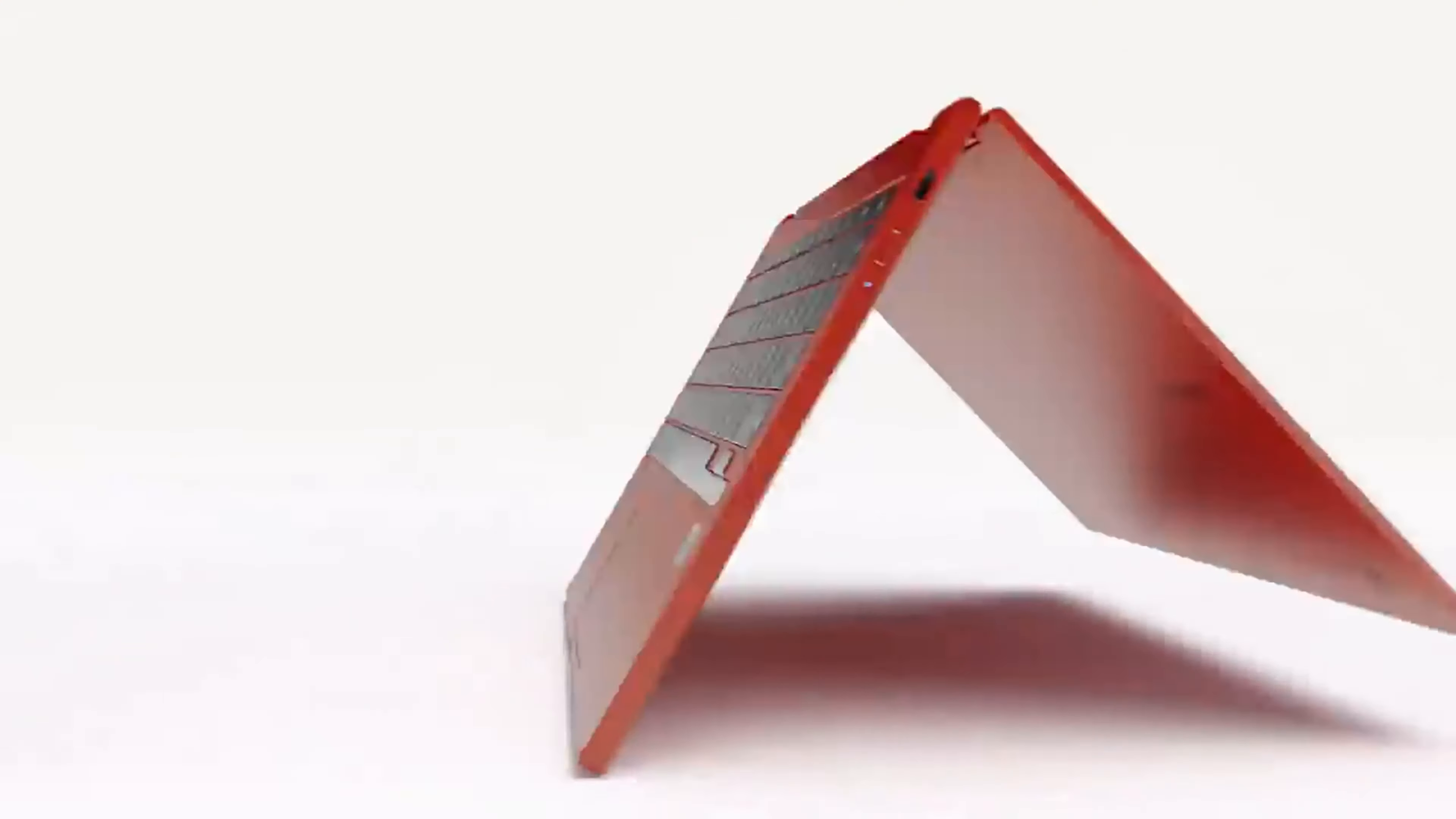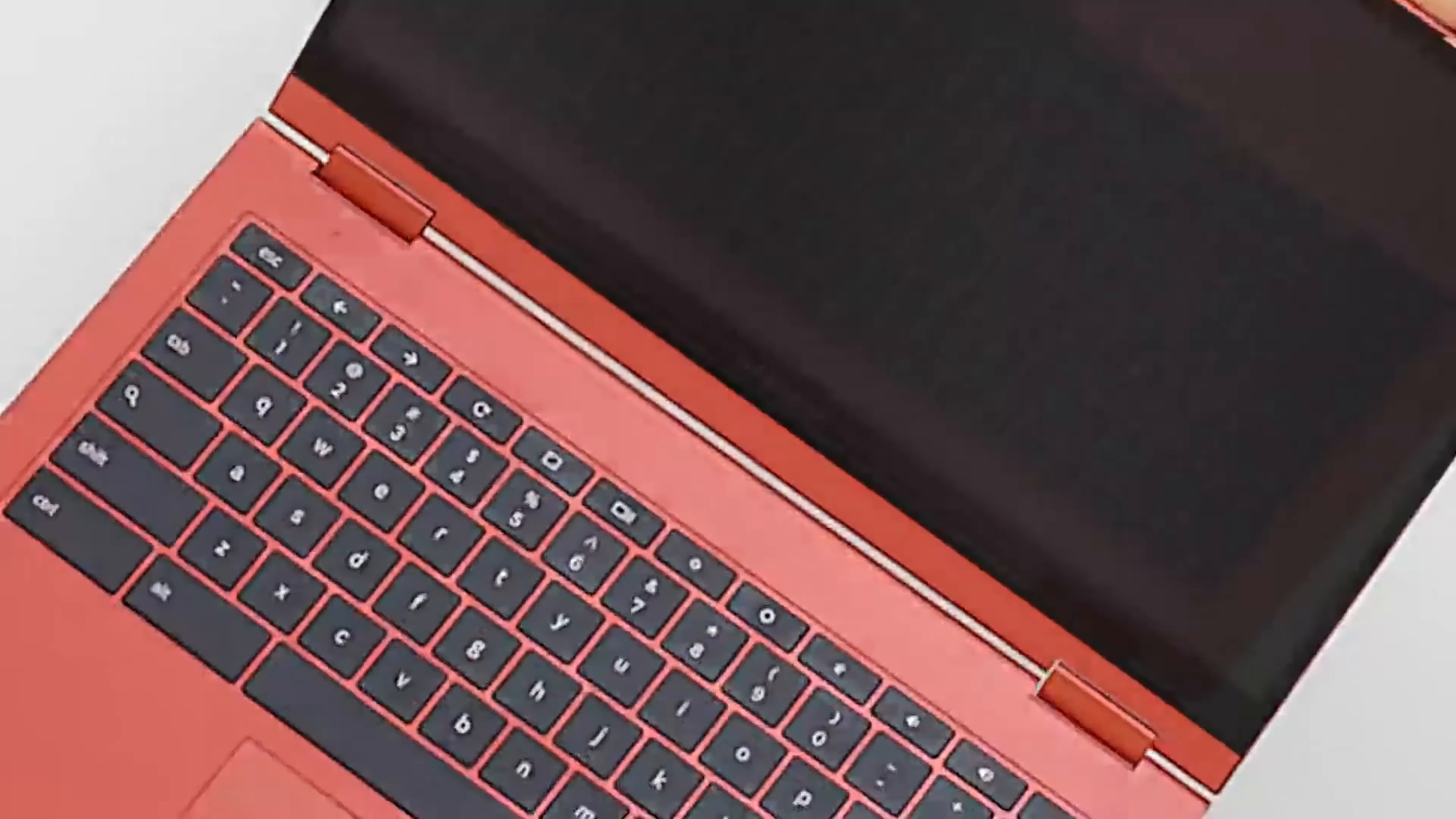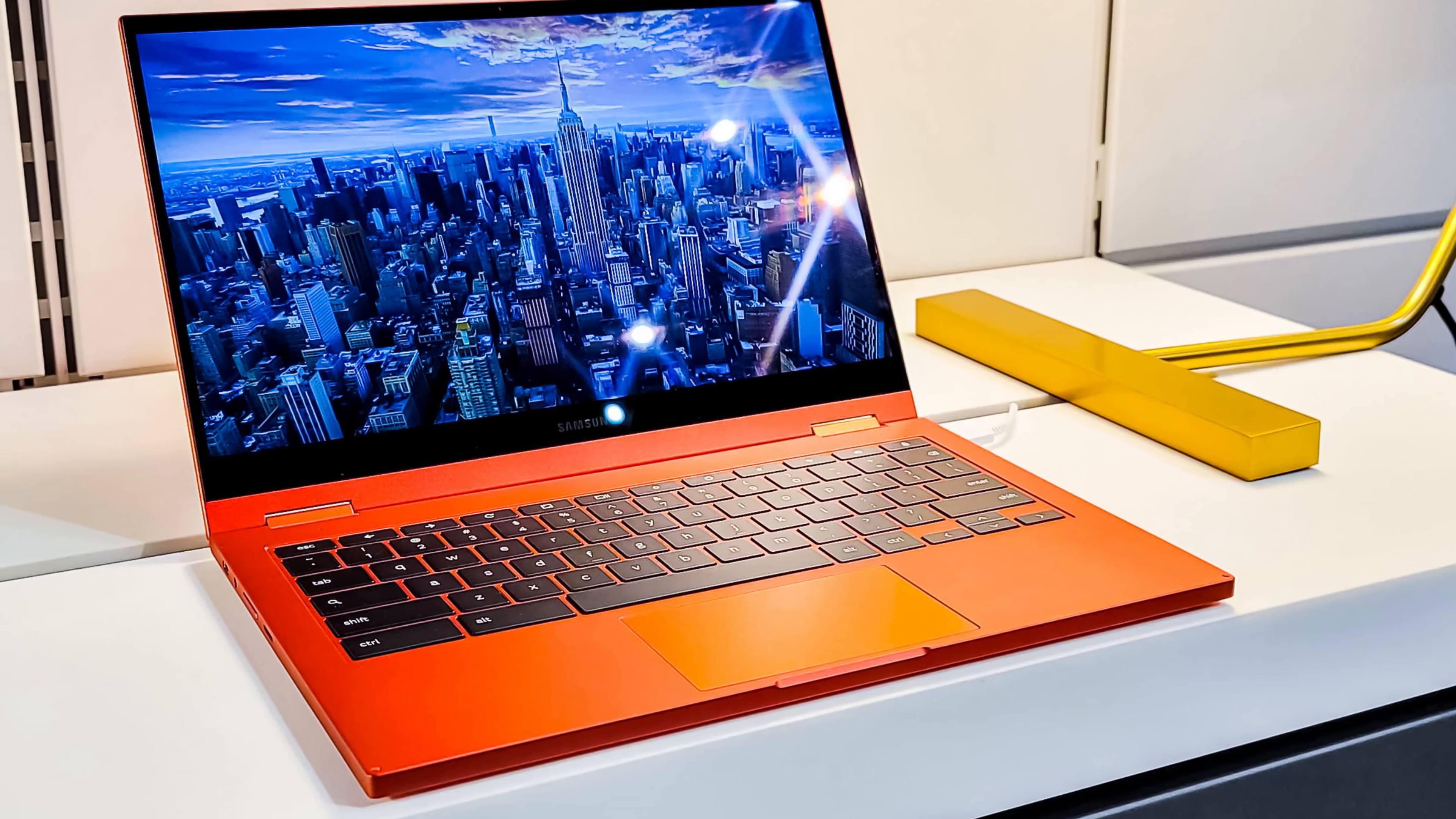The display supports Samsung's QLED technology, which enhances color accuracy and brightness levels. It comes with different memory and storage options. You can choose between 4GB or 8GB of RAM, and either 64GB or 128GB of internal storage.